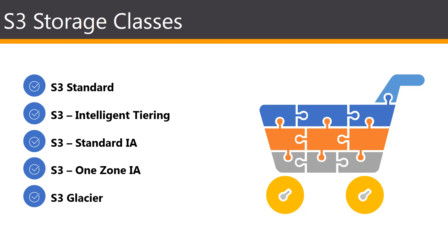Keep in mind that storage classes can be configured at the object level, and a single bucket can contain objects stored across S3 Standard, Tiering, IA, and so on.